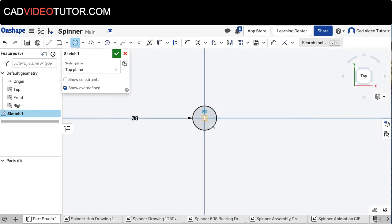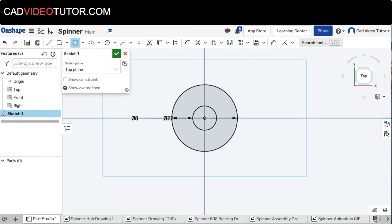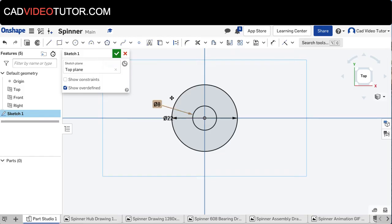Again, center point circle from the origin. Second time, this is 22 millimeters for the outside diameter, and hit Escape to turn off my center point circle.